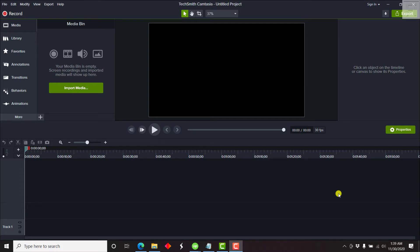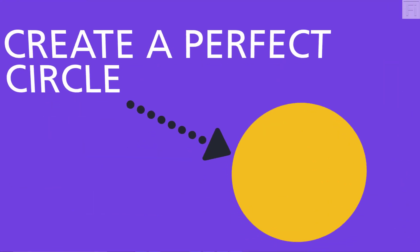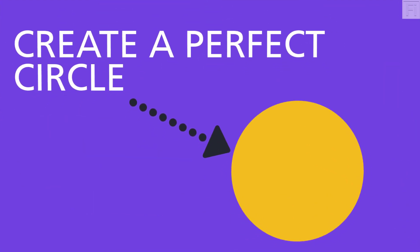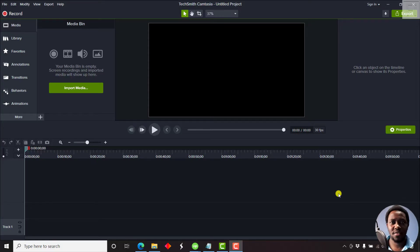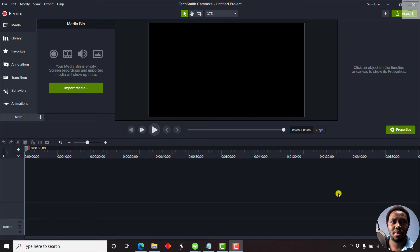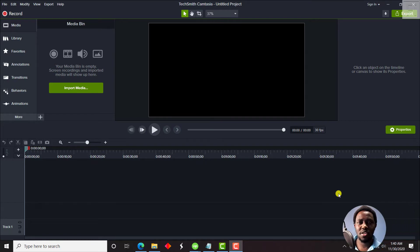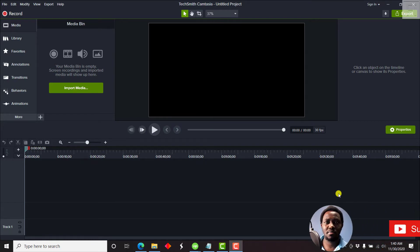In this video, I'm going to show you how you can create a perfect circle in Camtasia. Hi, my name is David. And if this is your first time watching my video tutorials and you like the content that you watch, kindly consider subscribing.